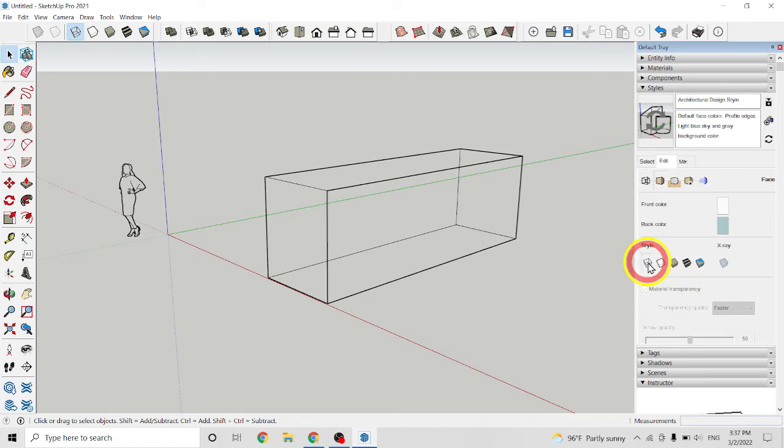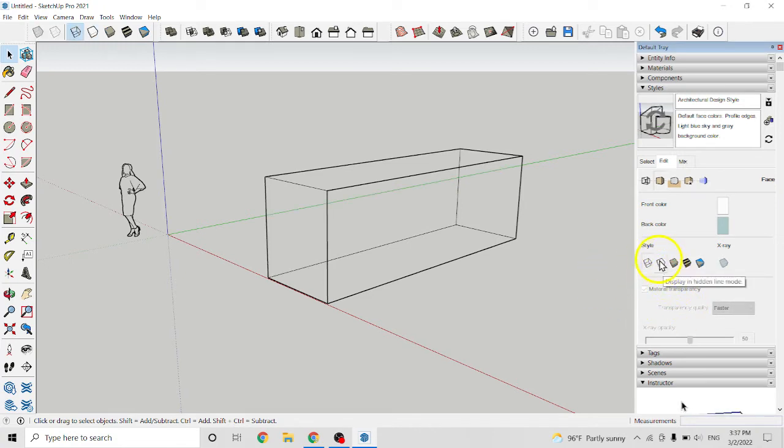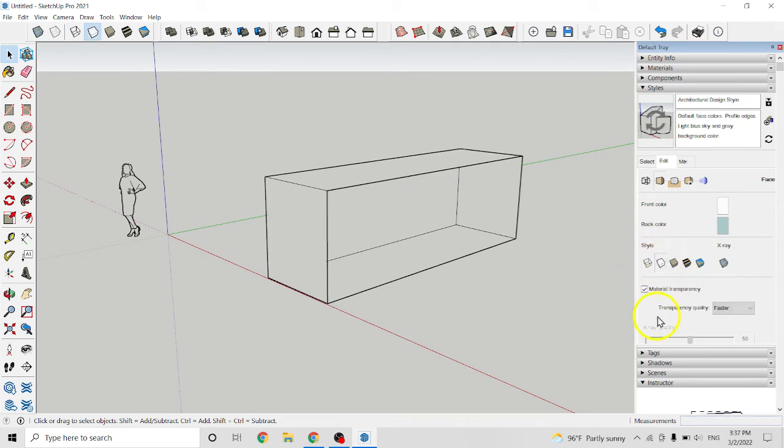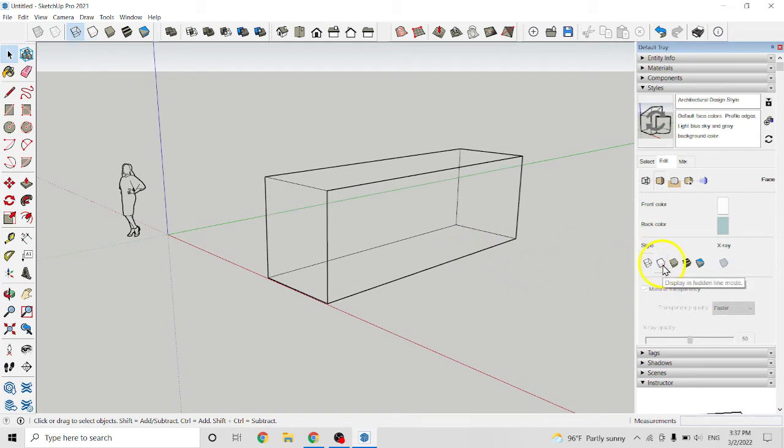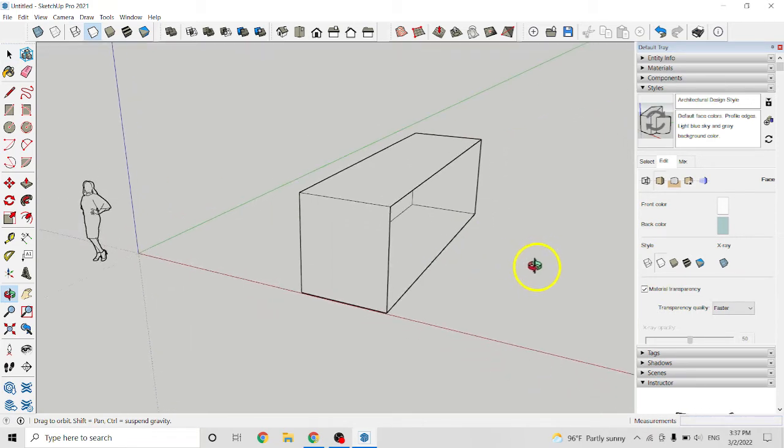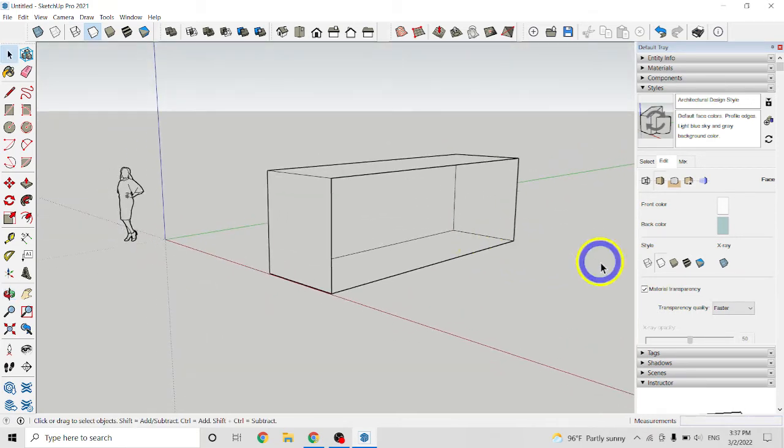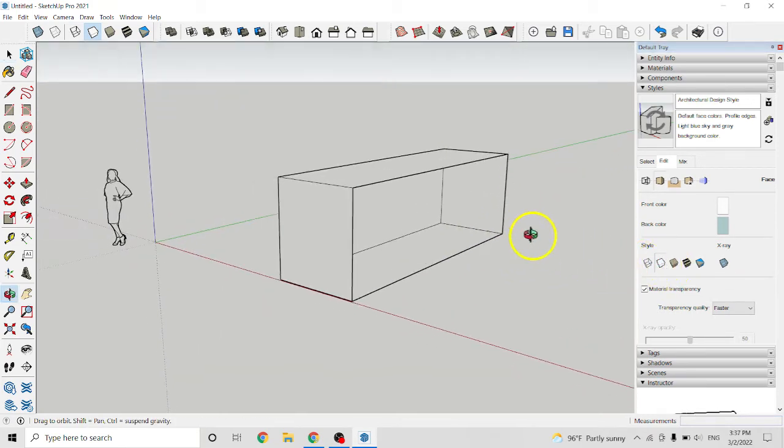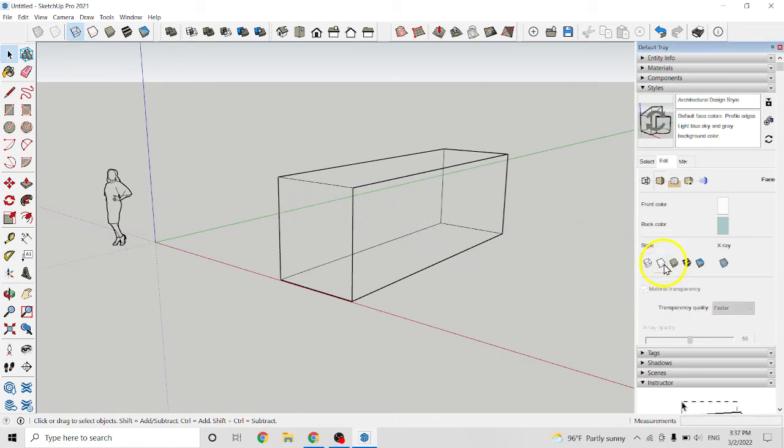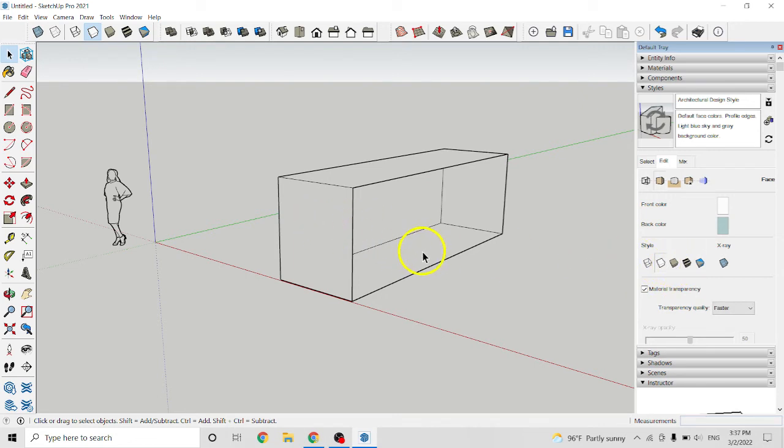And in here, this is display in hidden line mode. So when you click on it you see that's a different. If you click it back here you can see all, but click on here you cannot see.